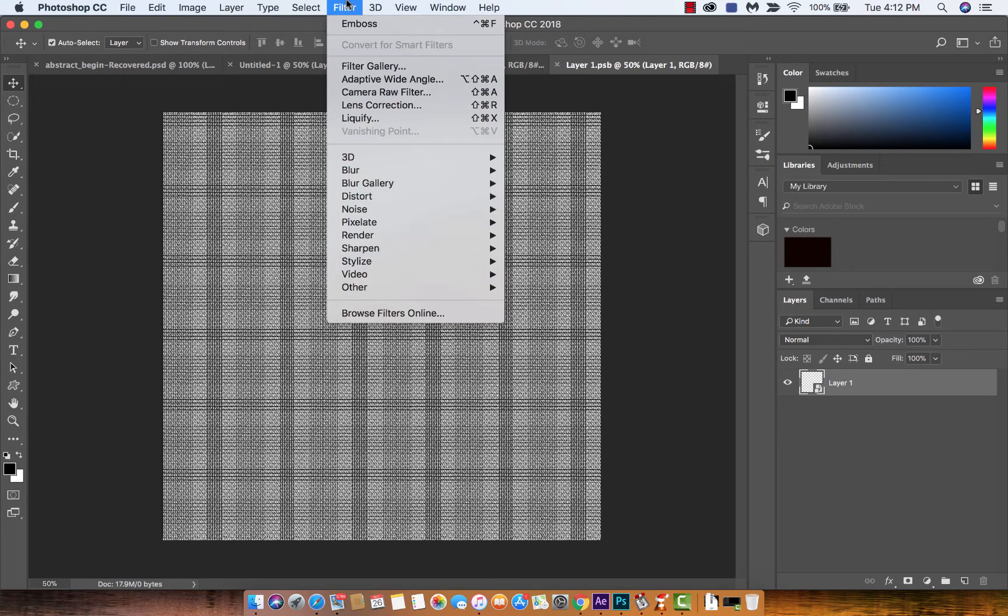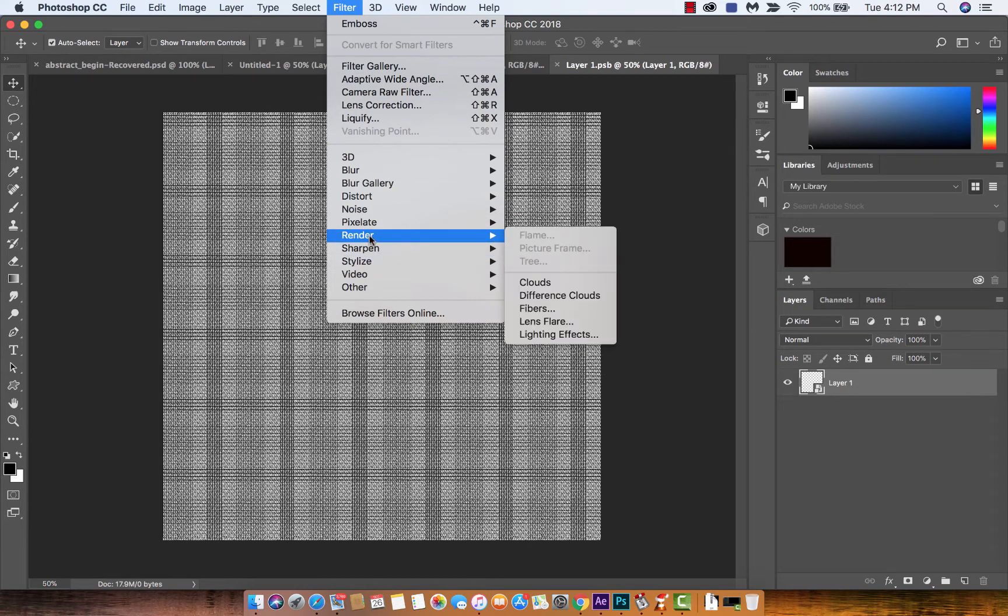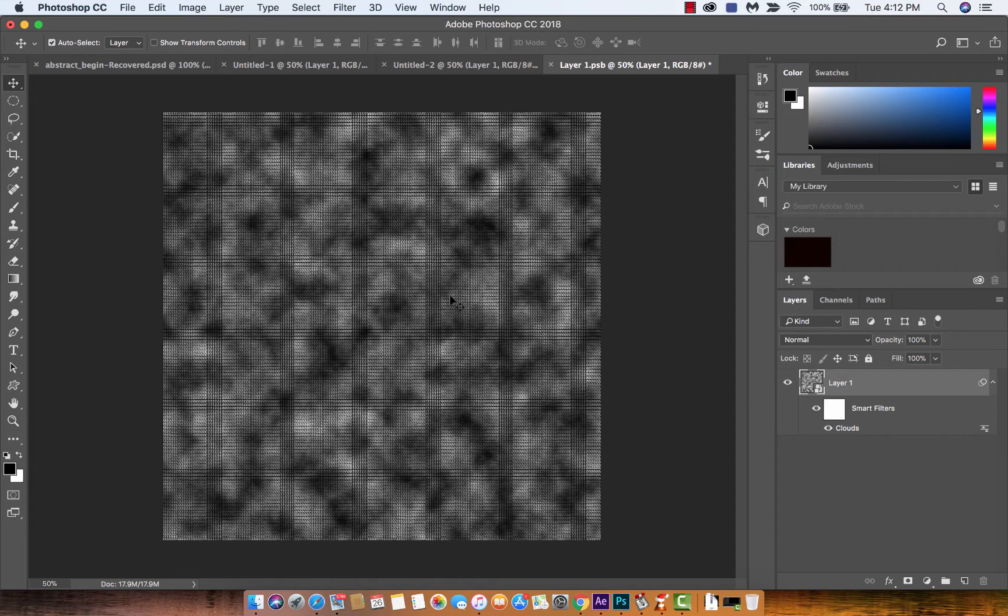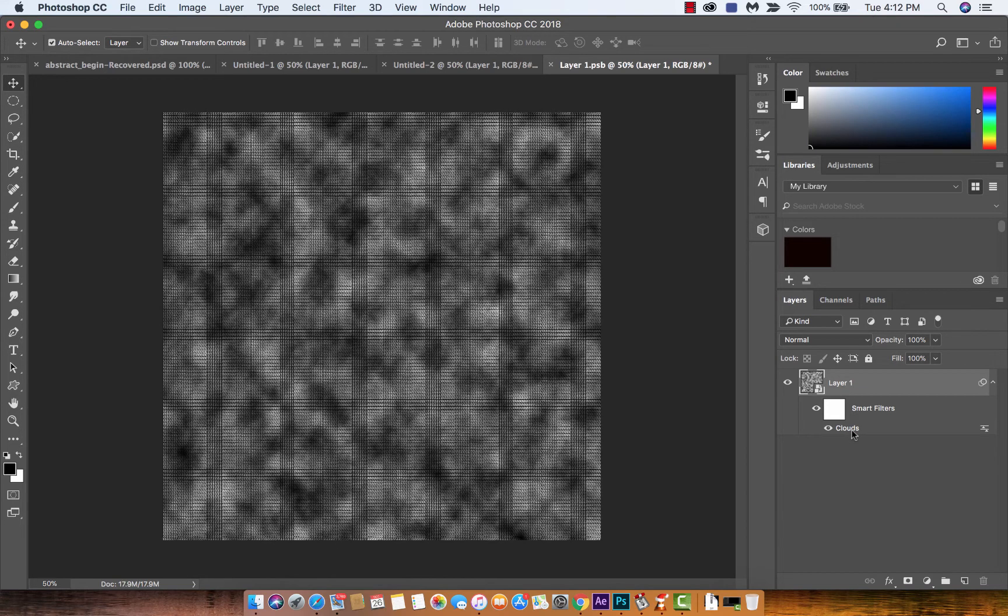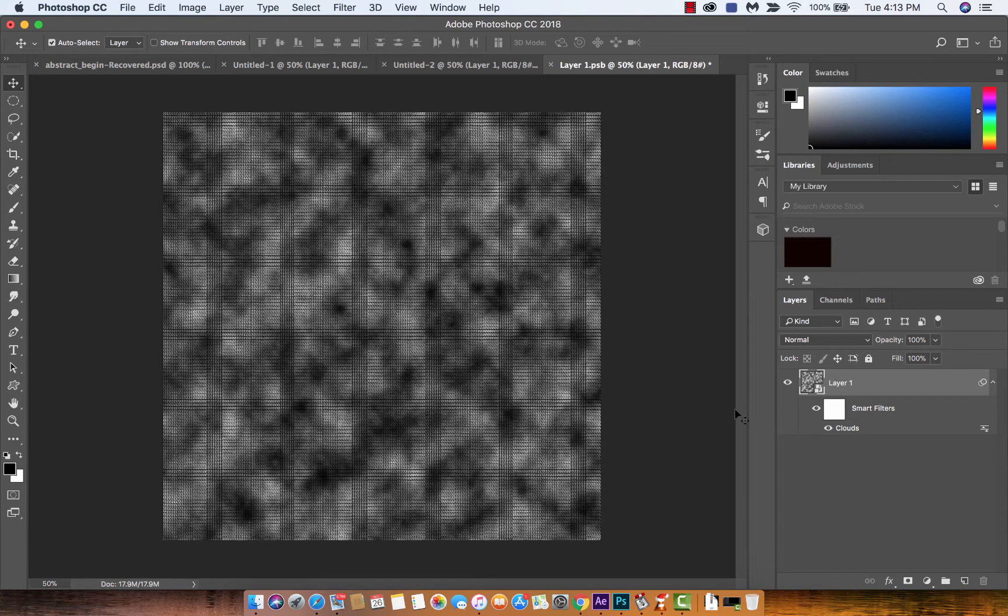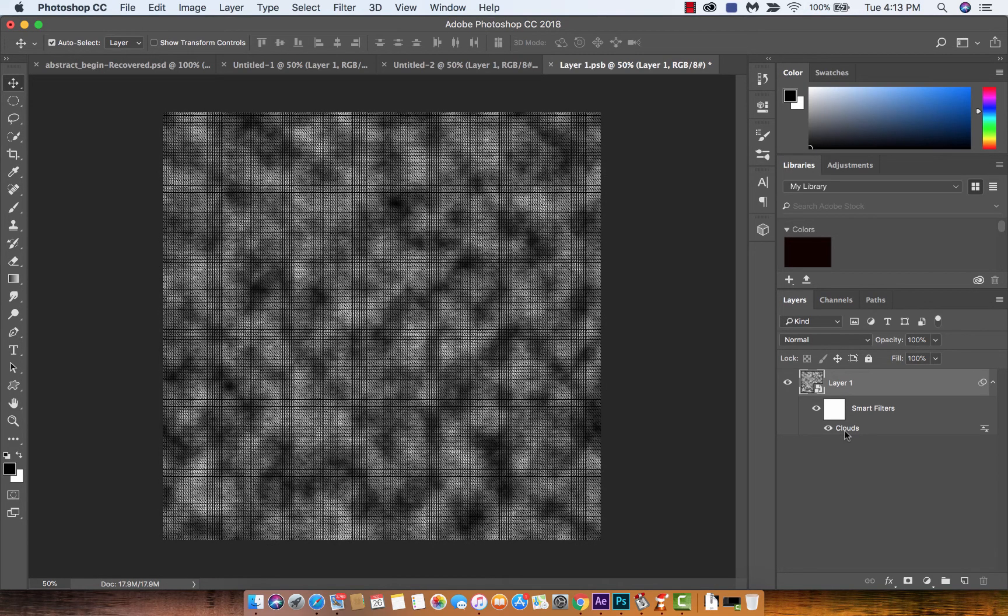To get this sort of texture that we want, we want to head now up to Filter, and the first one I want to do is I want to Render Clouds. So I want to get some texture going on. This is basically fractal noise is what it's called, and it's kind of cool. If you don't like it you can just double-click the Clouds and, yeah, okay there we go, I like that looking fractal noise.